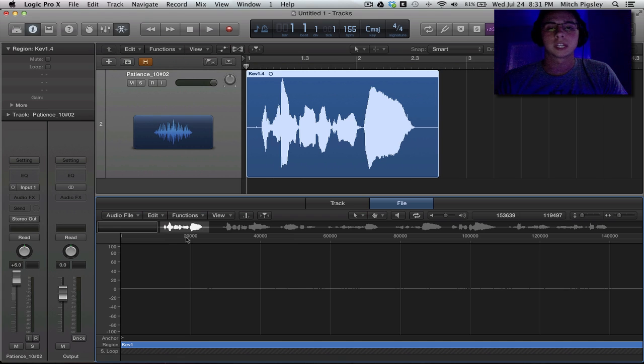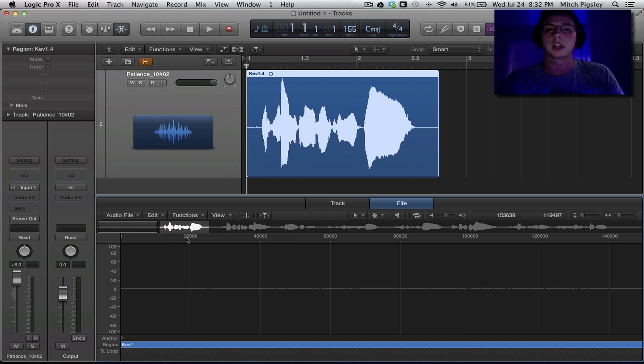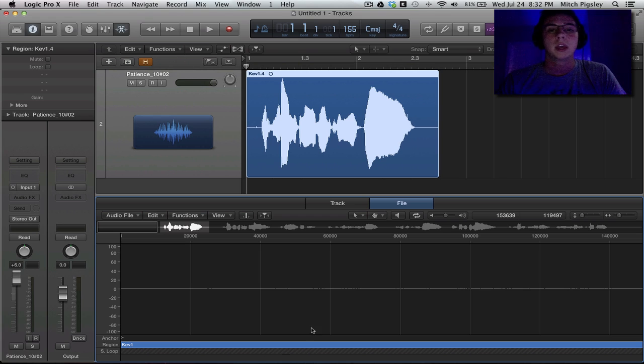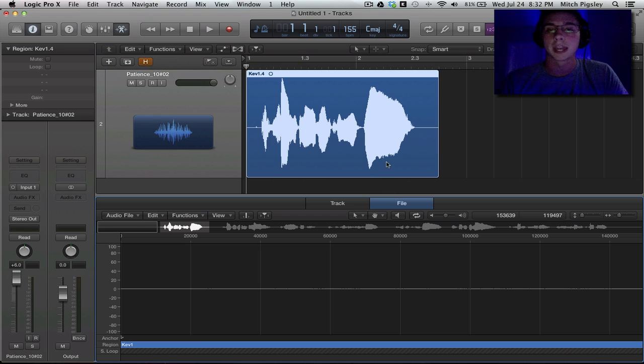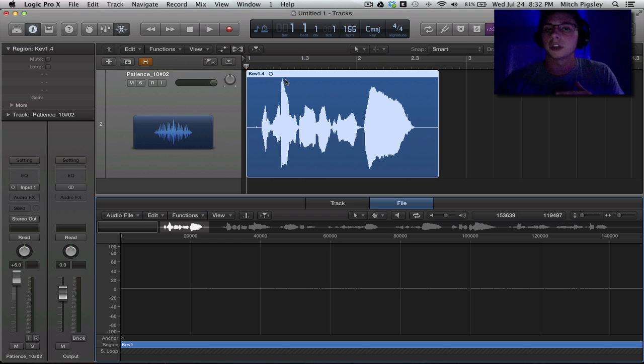So select that, and sometimes it comes up with the Do you want to Process, and you're going to be like, yo bro, I want to process. So just hit that, and it will automatically add gain to your track. And as you can see, it adds gain so that it's just under not clipping here at this one portion of the track.